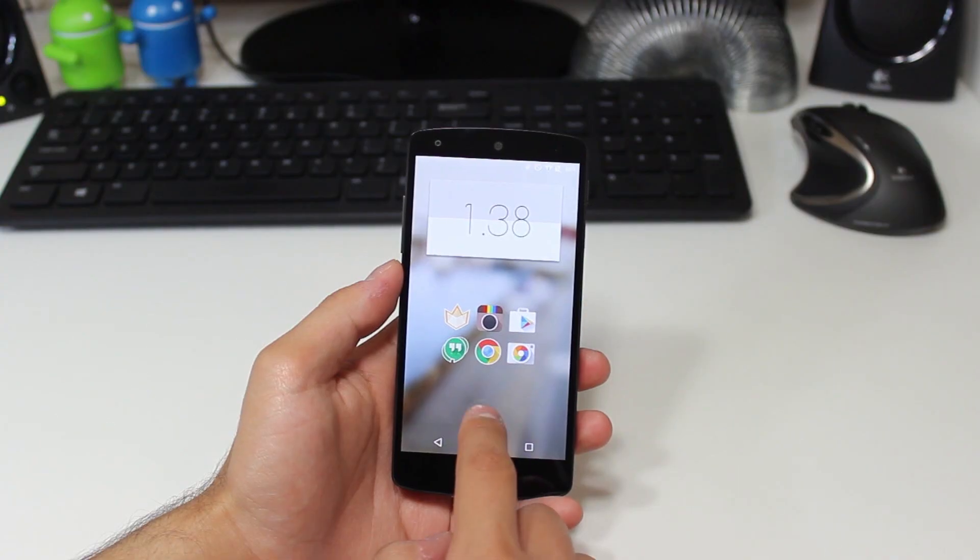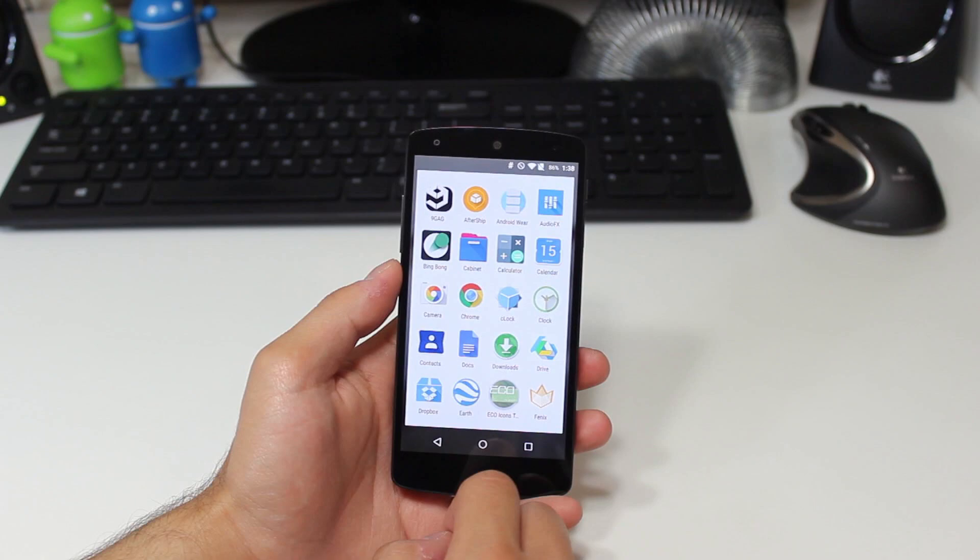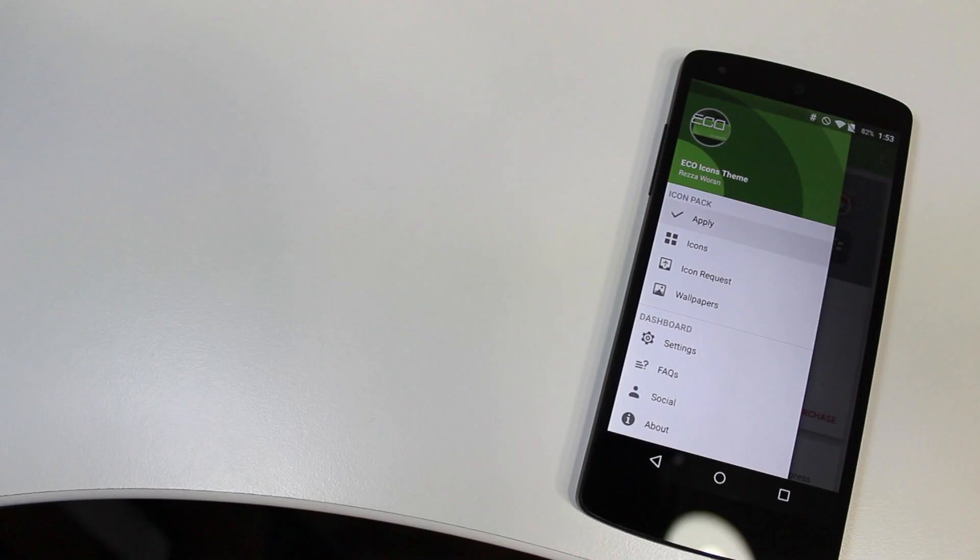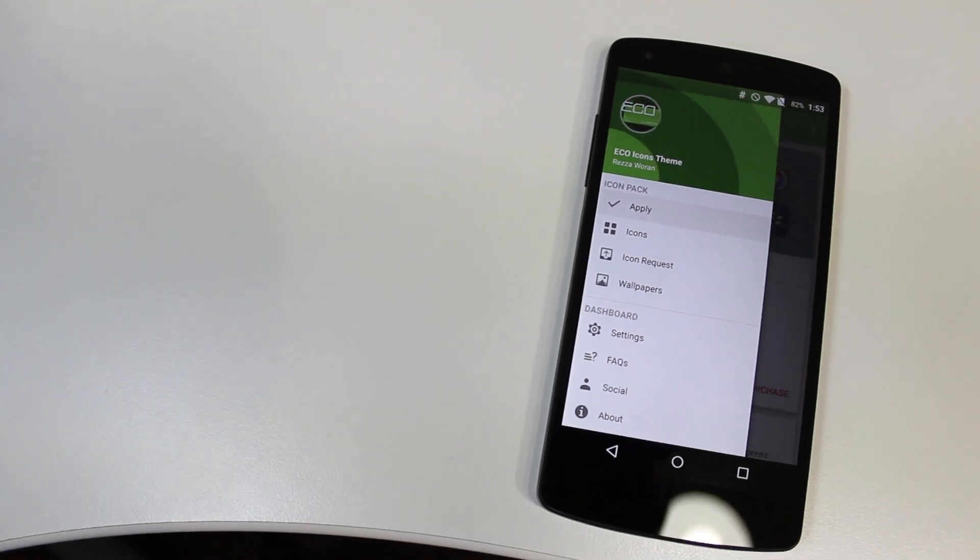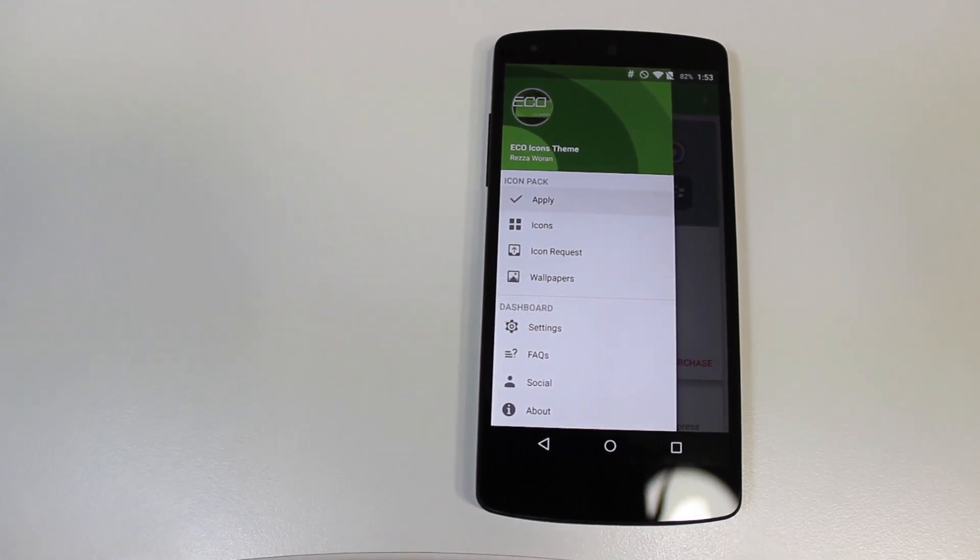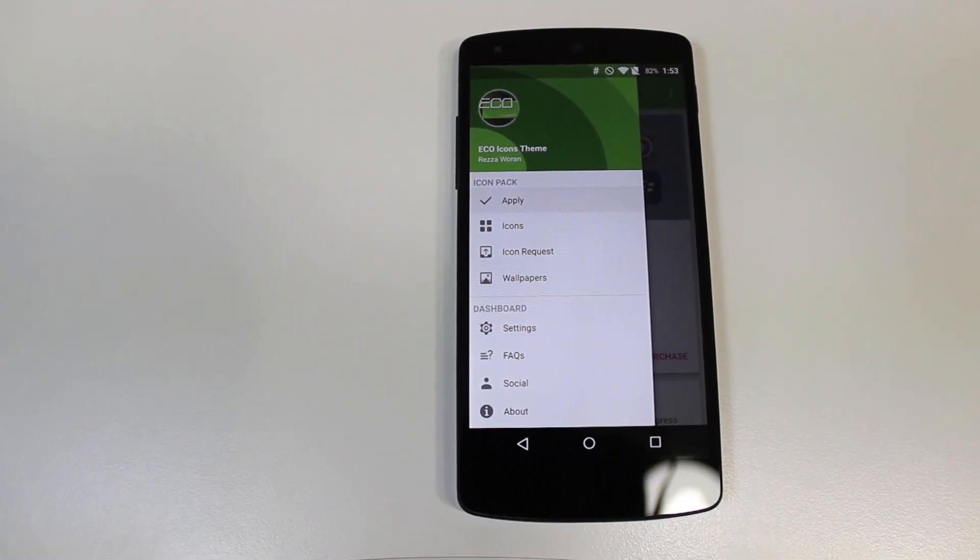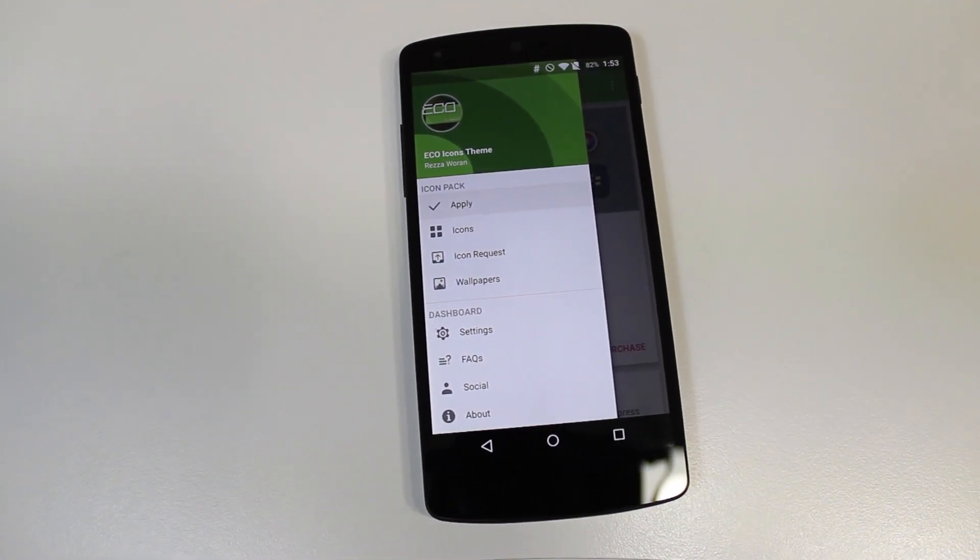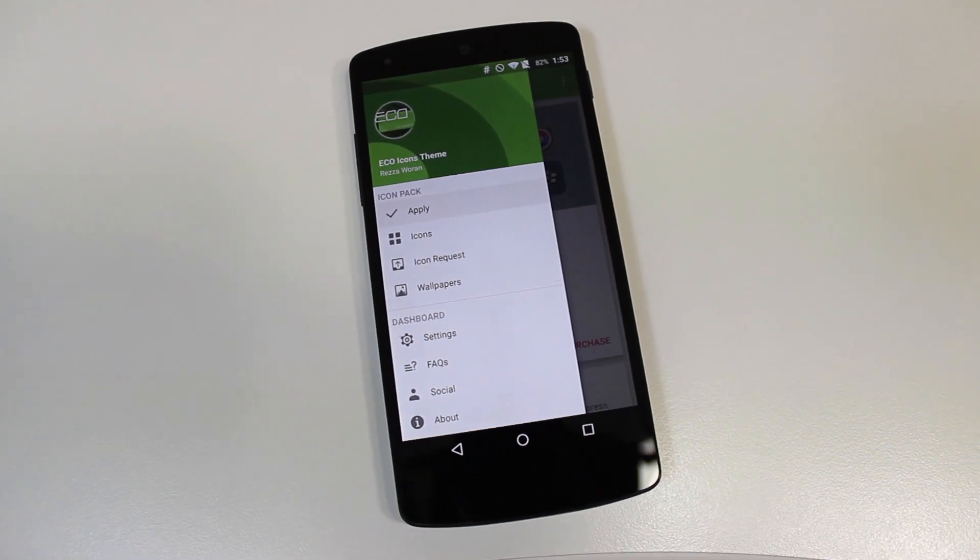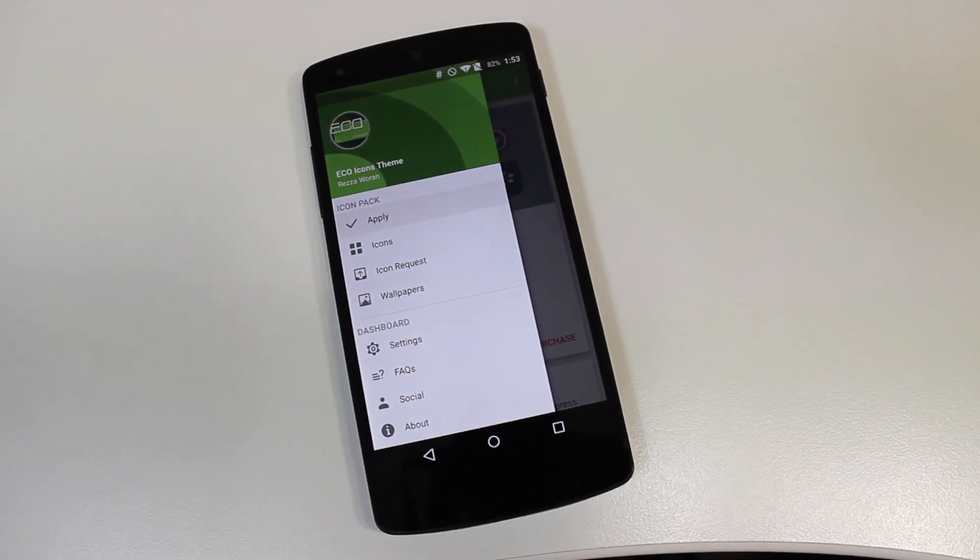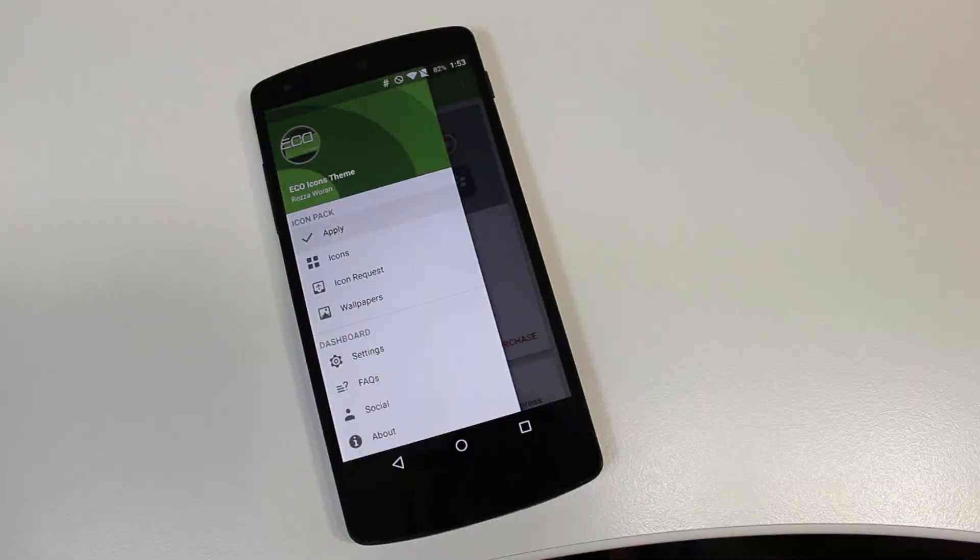Making our way into the dashboard application, we can see that it is cut up into multiple sections like many other dashboard applications. We have an apply section, icons, icon requests, and wallpapers, with some subsections including settings, frequently asked questions, social as well as about.